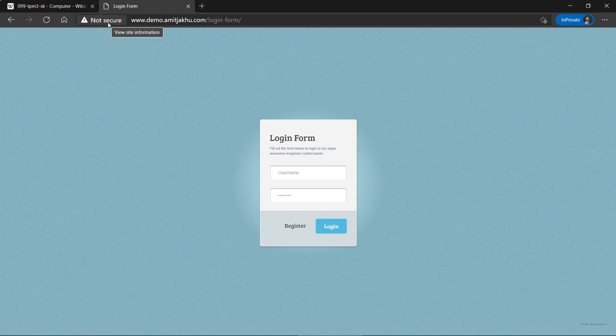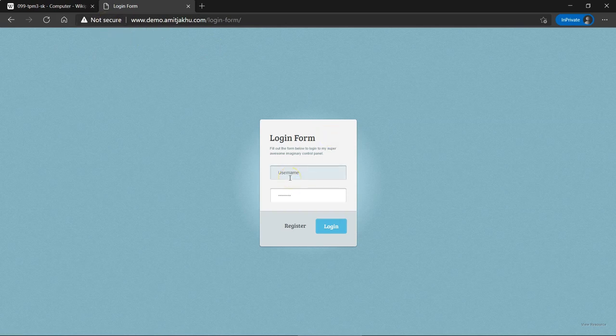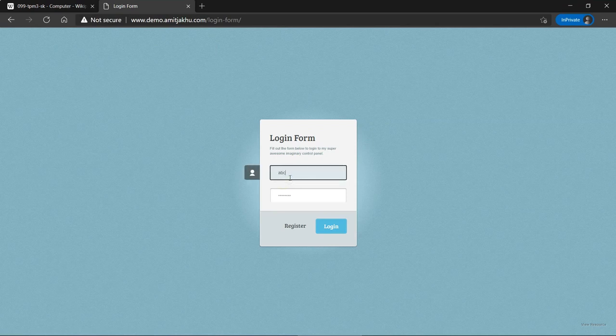This site has no encryption enabled from the server end, which makes it vulnerable to attacks. There is a login form here, which needs legitimate user credentials in order to grant access. Let's enter a random pair of credentials.